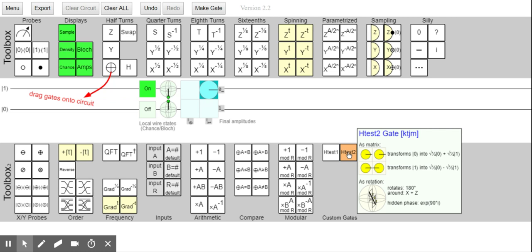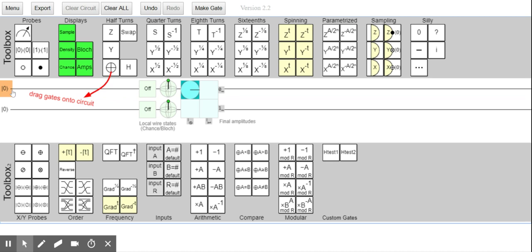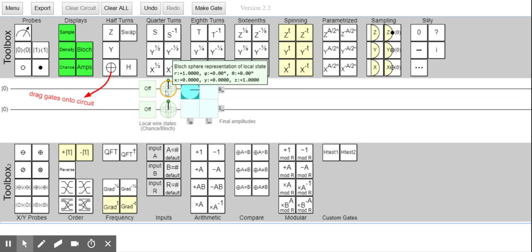What I really wanted to do is build a gate — I don't know how to call it, not like a Hadamard — because the Hadamard takes you from |0⟩ to the plus state and from |1⟩ to the minus state. So I wanted to build a gate that would take you from |0⟩ to the |i⟩ state and from |1⟩ to the minus |i⟩ state.